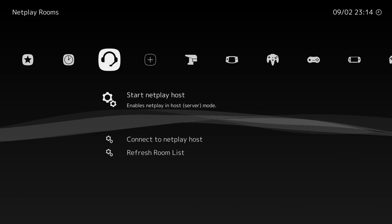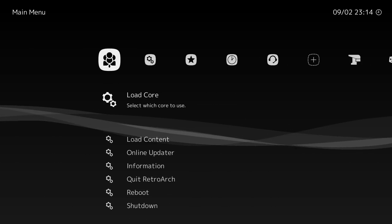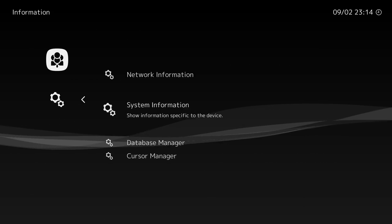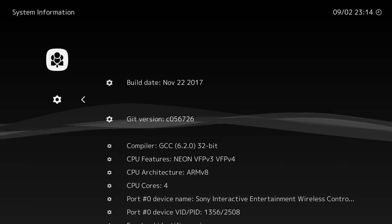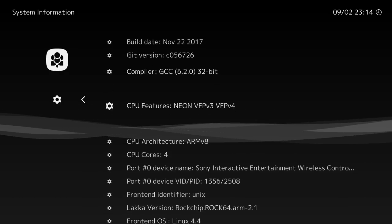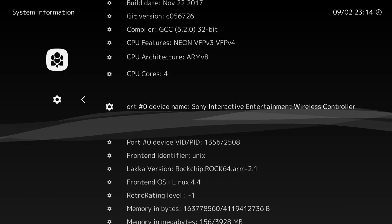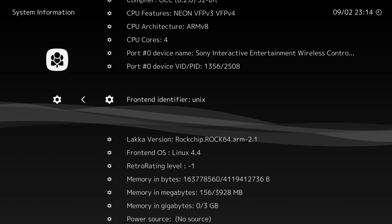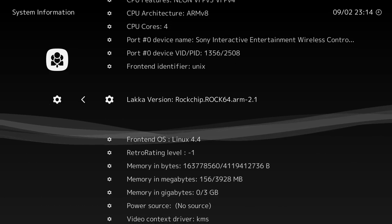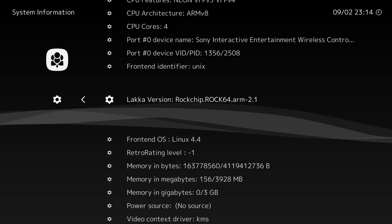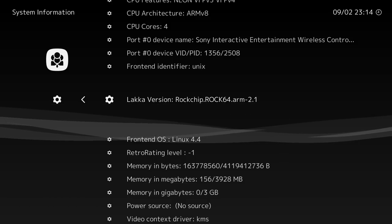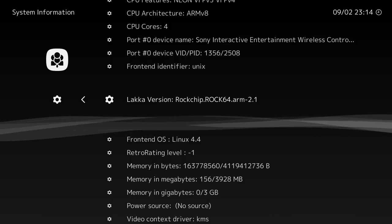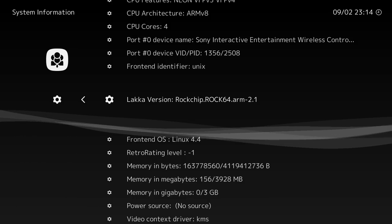So that's pretty sweet. Rock 64 handles a lot of these emulators. I wish it did N64 and PSP a little better, but looking at the specs on paper, I knew it wasn't going to handle it as well as some other single board computers. Like I mentioned, maybe later on down the road, some optimizations can be put in place with this Laka build for Rock 64, and it'll work better. But until then, this is what we have. I think it's pretty good for a first release.